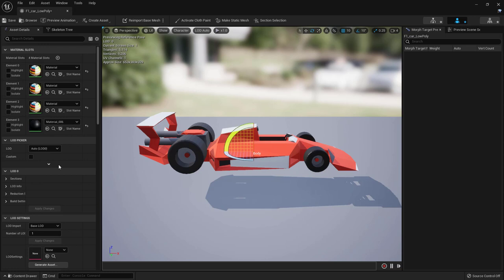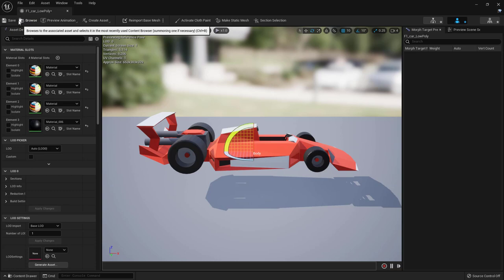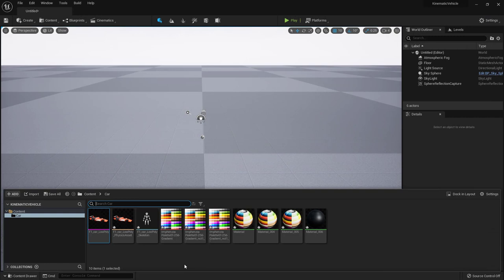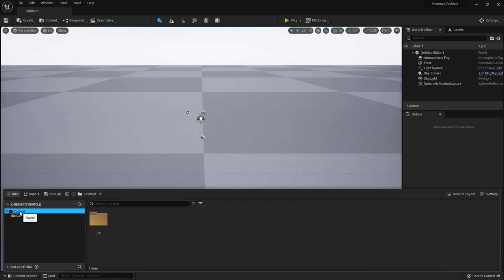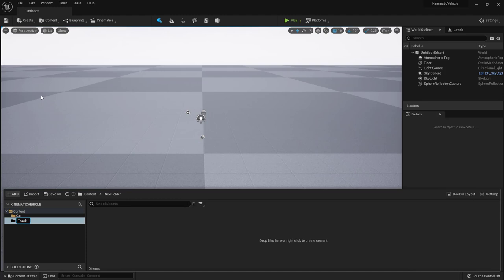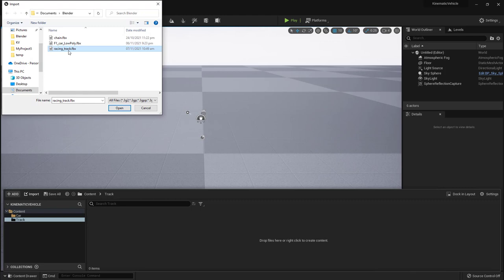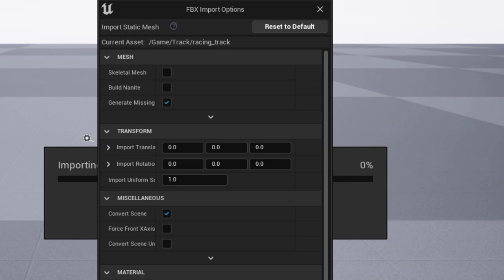We open the skeletal mesh and assign the same material to the three slots — the black one for the steering wheel is fine as-is — then save. Back in the Content Drawer we can remove the redundant materials to clean up. Next, right-click for a new folder; this time we'll be importing the track. Create the folder, import it — it's called 'racing track'.